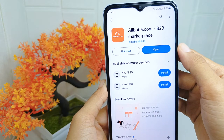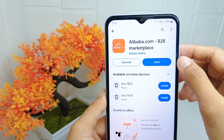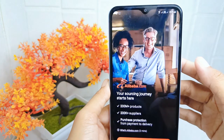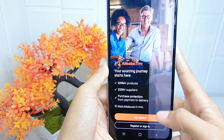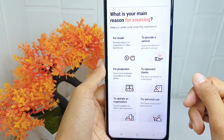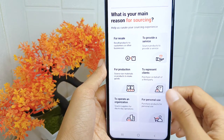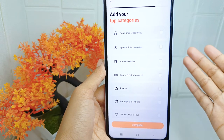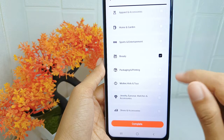Install the app. Once you have installed the application, open it. Click 'Get Started.' If you just want to be a buyer, you can select 'For Personal Use,' or you can select another option according to your need. Next, add your top categories.